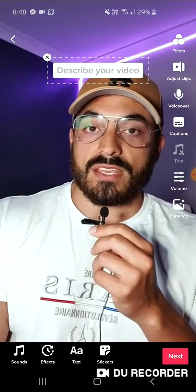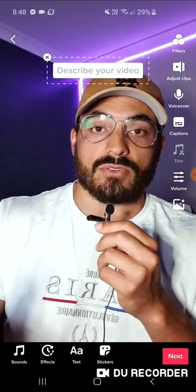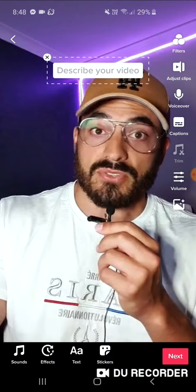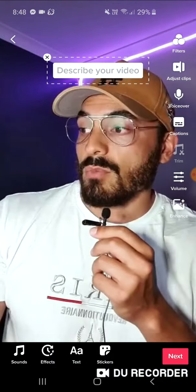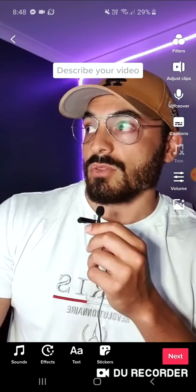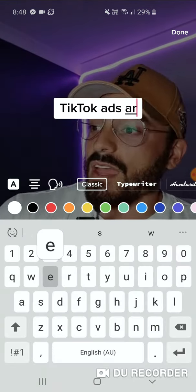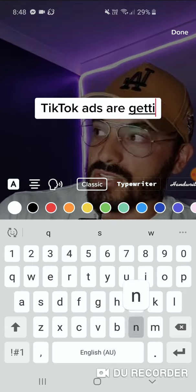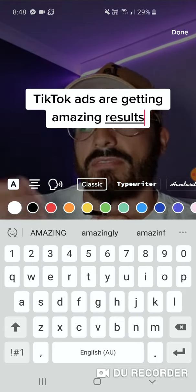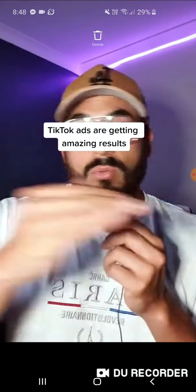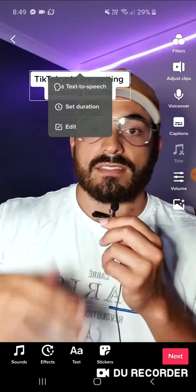The function of text-to-speech comes from writing the captions first and then selecting for TikTok to use text-to-speech. See how it says 'describe your video' — it's actually prompting you to start a caption. So if I click on that and type something like 'TikTok ads are getting amazing results,' then click on the actual caption, you'll see text-to-speech comes up.